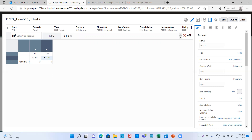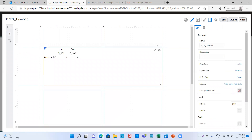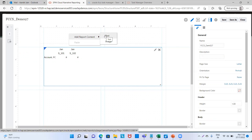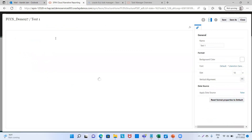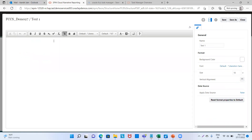We close this. Now here we will click on this block, then right-click and select Text. We have two options: text and image. We will select Text, then click on Edit. Now we will provide the text. For example, say it is an annual report — we will write 'Annual Report of ABC Limited' and then for financial year 22 to 23.